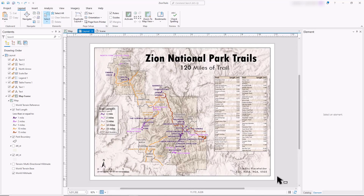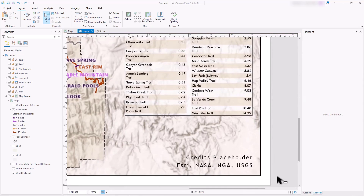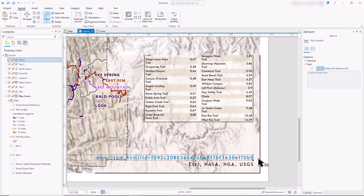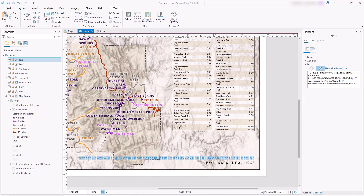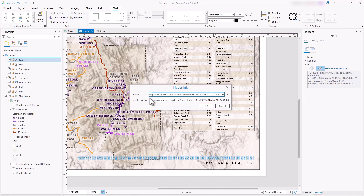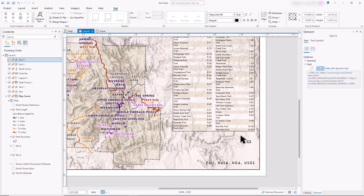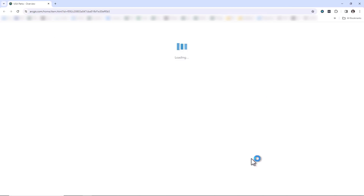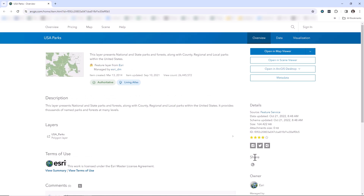Hyperlinks are now supported in layouts. For this layout, I'd like to add a link to the ArcGIS Online page where I got the map data. I can paste the URL directly and a hyperlink will automatically be created. If I don't want to display the URL, I can use the hyperlink button on the Text tab, or the Ctrl-K keyboard shortcut to open the hyperlink window and add display text. When I hover over the link, I can see the full URL. Use Ctrl-click to open the link. Hyperlinks are also preserved when exporting the PDF.